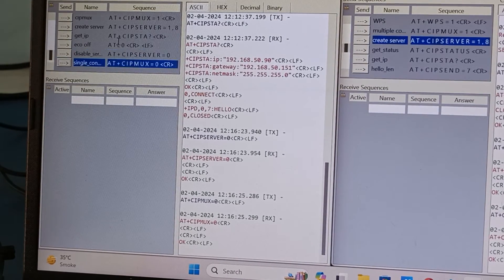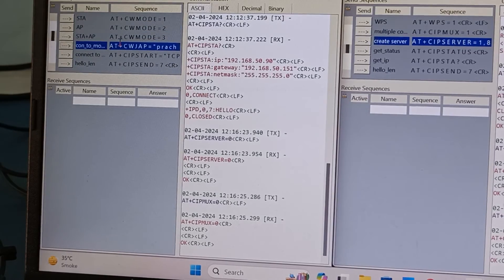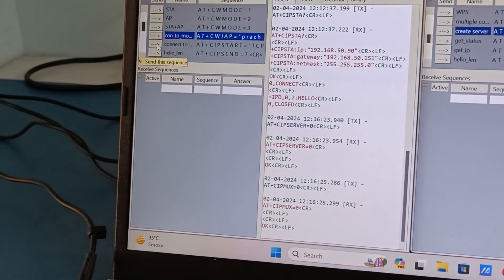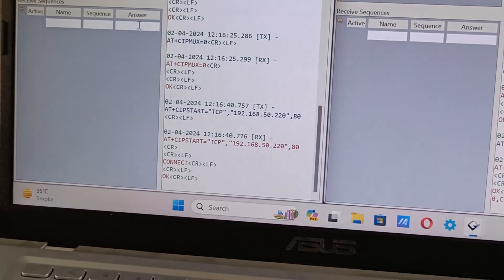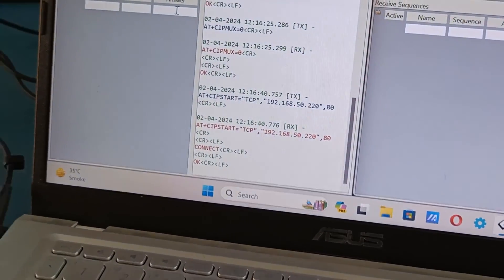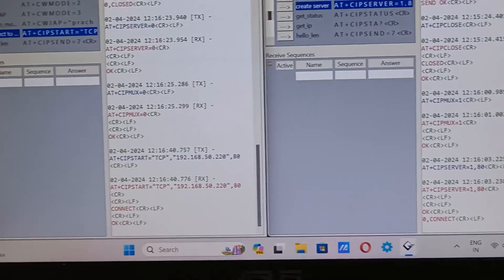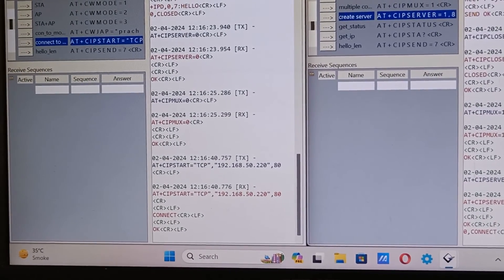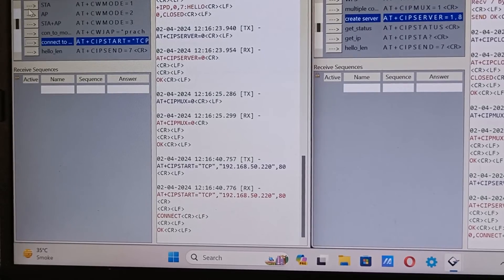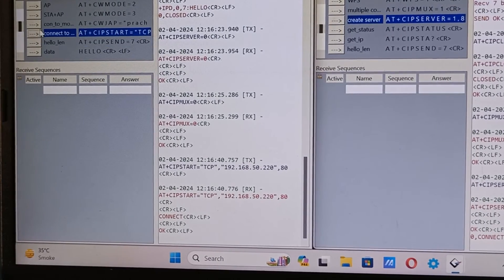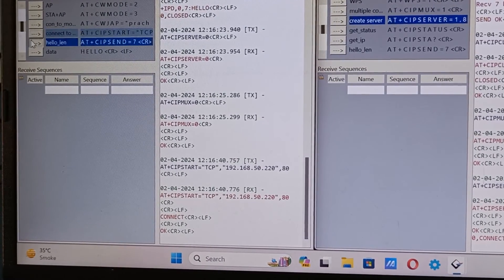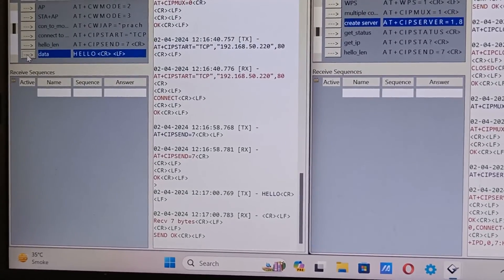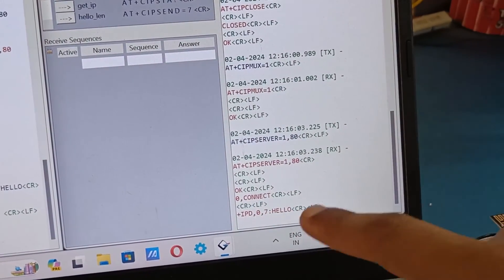Then we will connect to this board's IP address. Yes it's showing connect OK, so now this is a client and this is a server. I will send data from client to the server. We will send hello. First we will send hello length, then we will send the data hello. So it's showing send OK and here you can see hello.